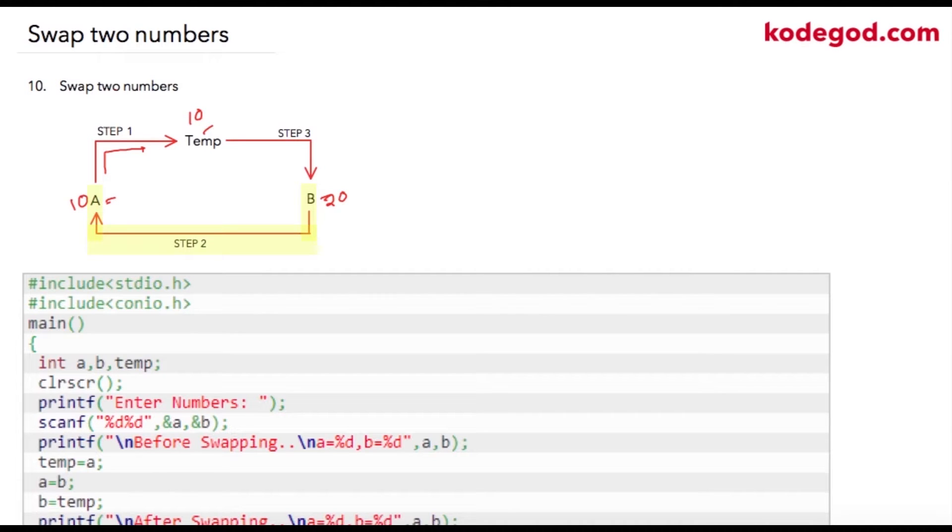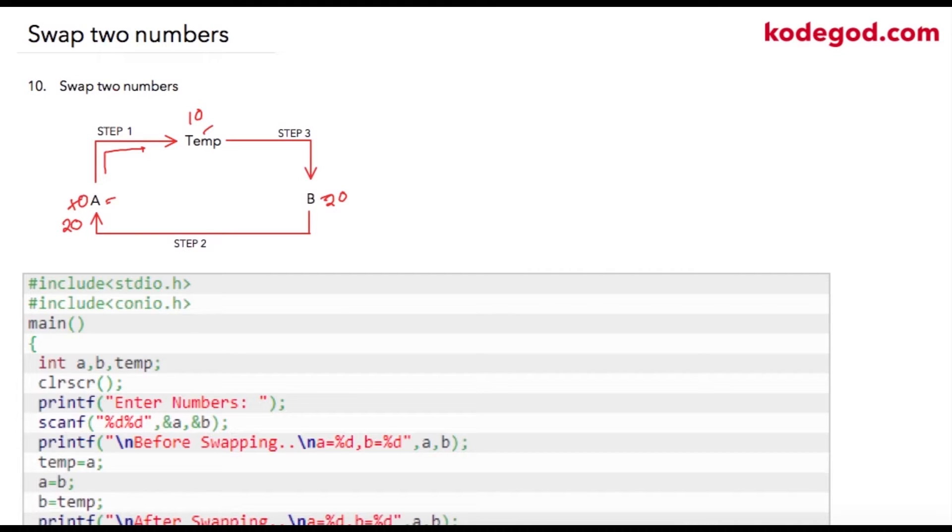Now we have a's previous value stored into temp variable which is 10, so what we need to do is just assign value of temp to b, so b will become 10.